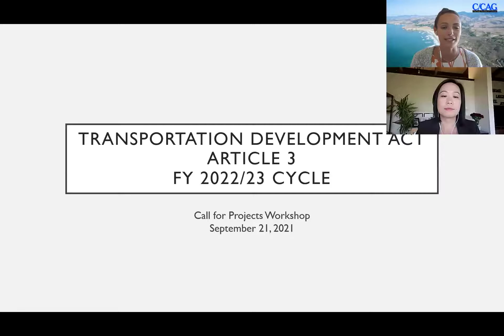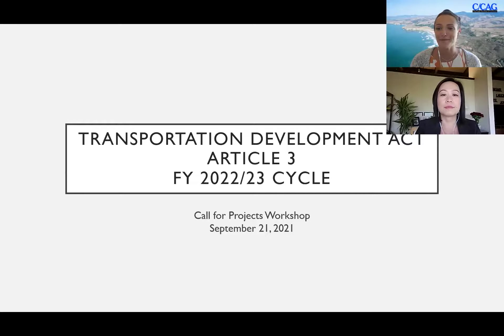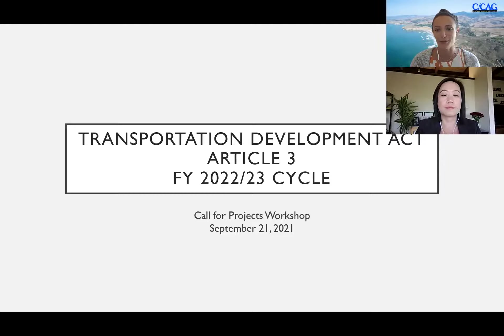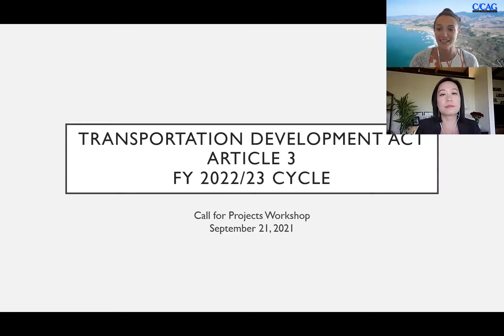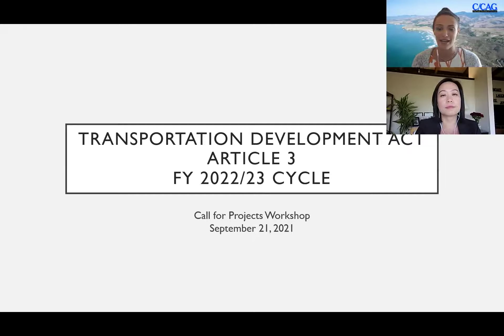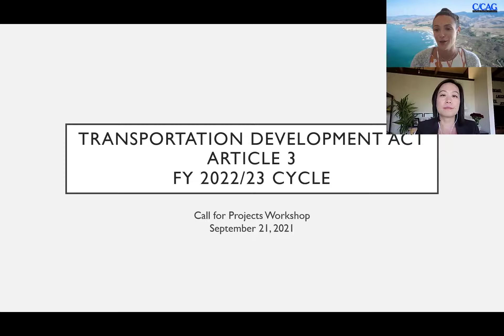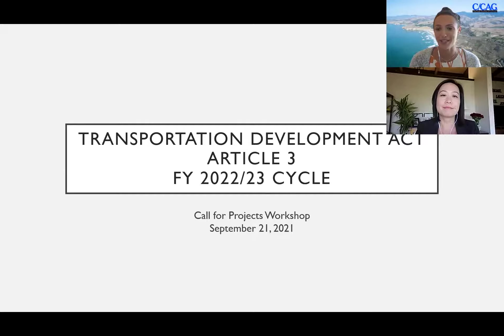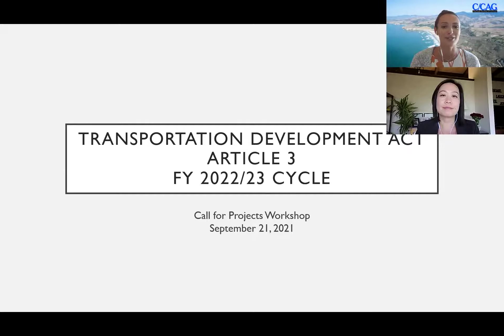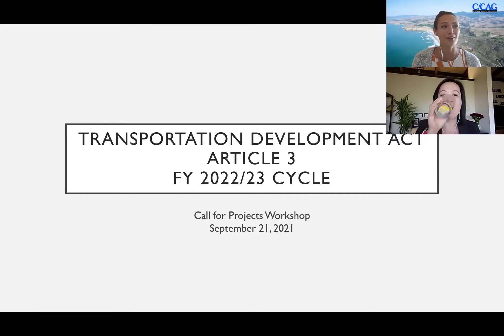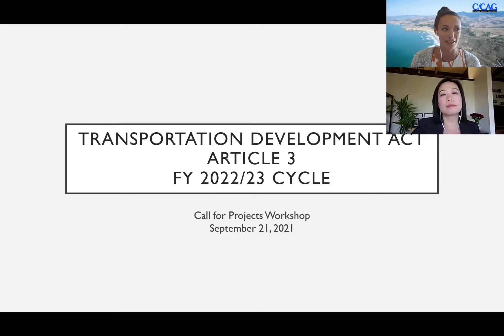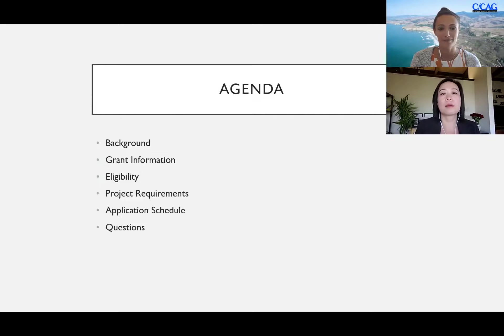The recording has now begun, so thank you for joining us. My name is Michaela Hyatt, I am a transportation program specialist with CCAG San Mateo County managing the TDA Article 3 program in tandem with my supervisor Kaki Chung, who is here as program director for CCAG as well. We are very excited to introduce you all today to the Transportation Development Act Article 3 fiscal year 2022-23 cycle call for projects.